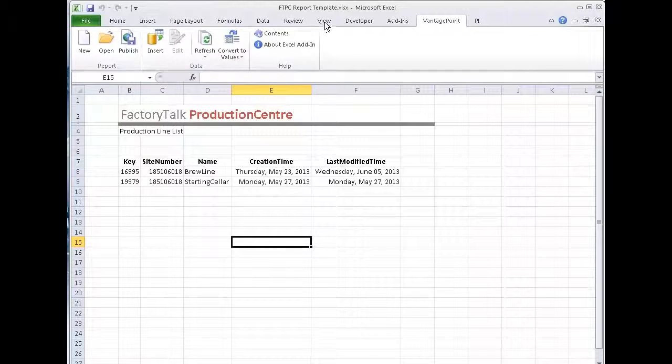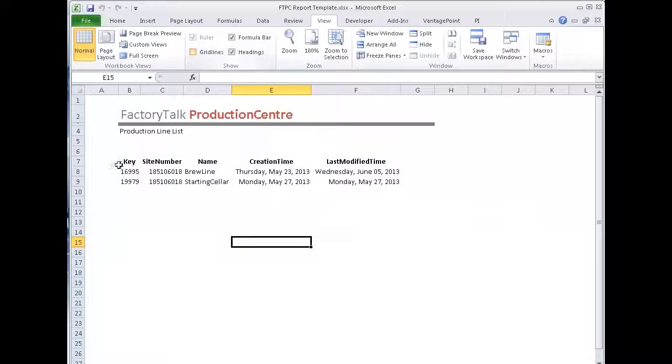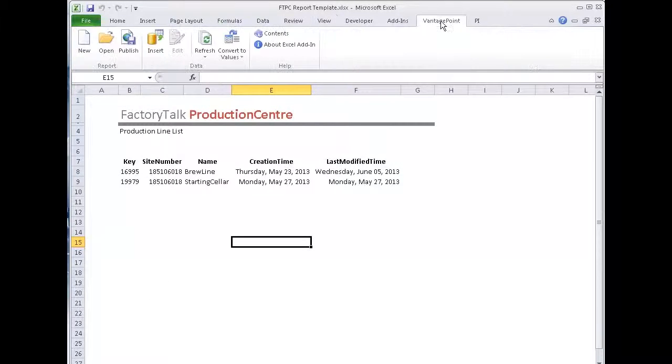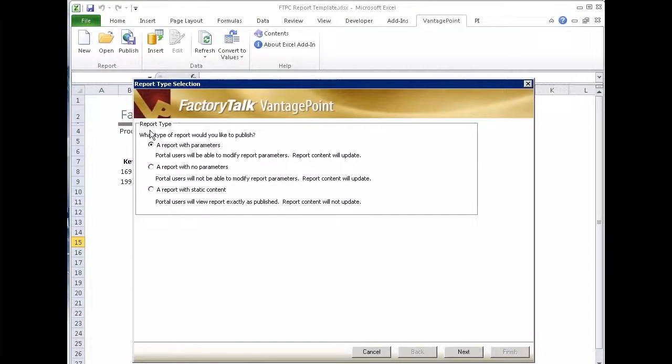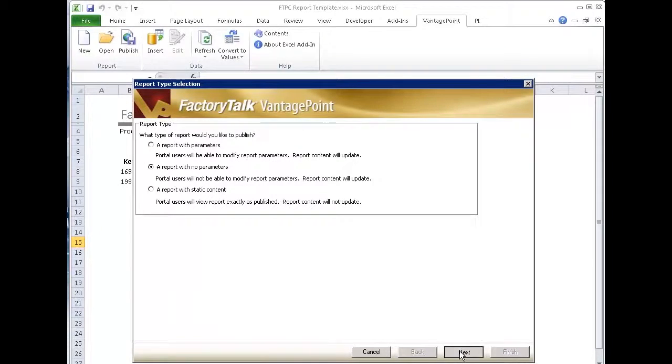And then maybe one last thing I'll do is just turn off the grid lines. So that's my report. At this point I can publish this to Vantage Point. So I'm going to go to my Vantage Point connector or my tab here and say publish. And it's a report, there's no parameters here. So I'll say report with no parameters, next.